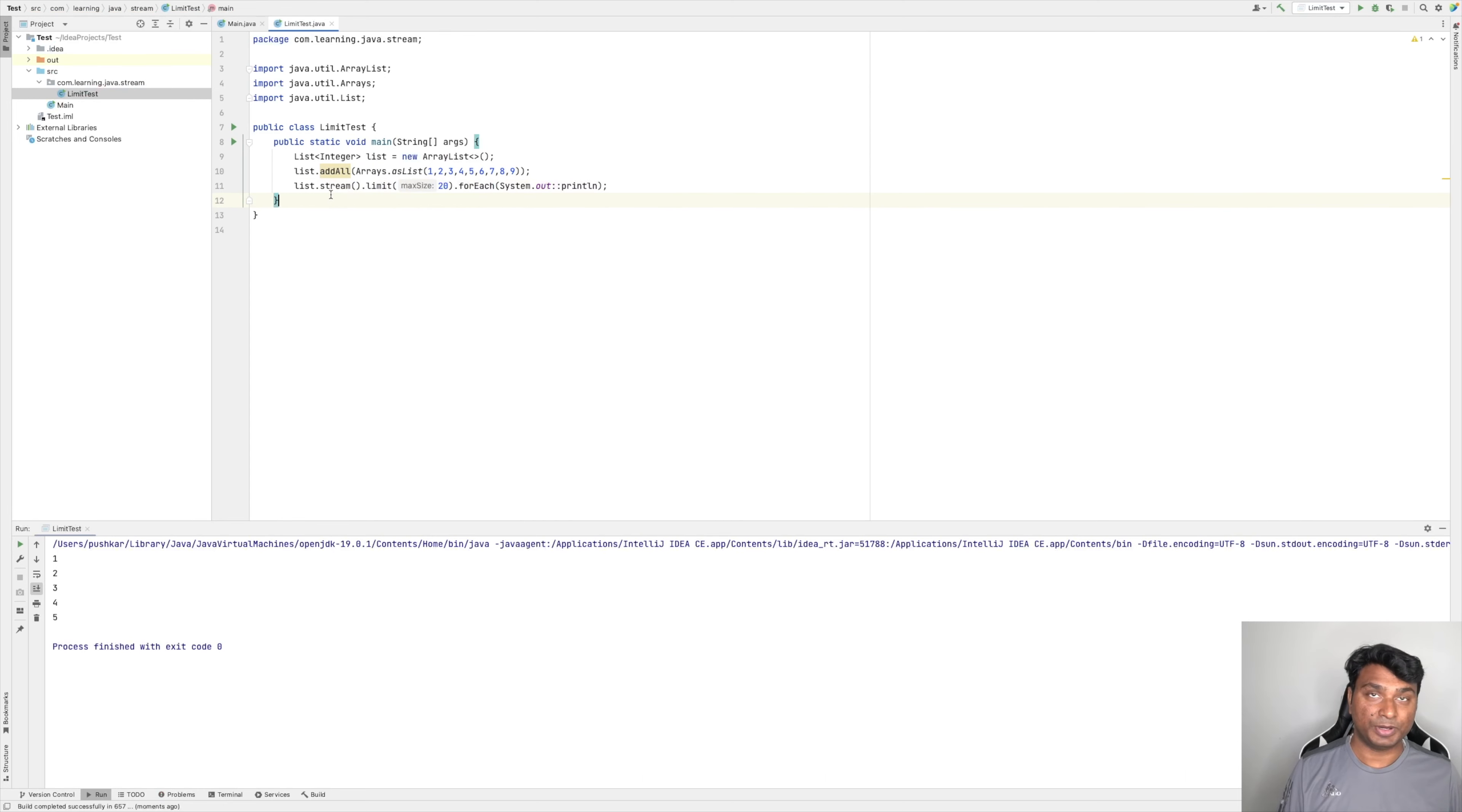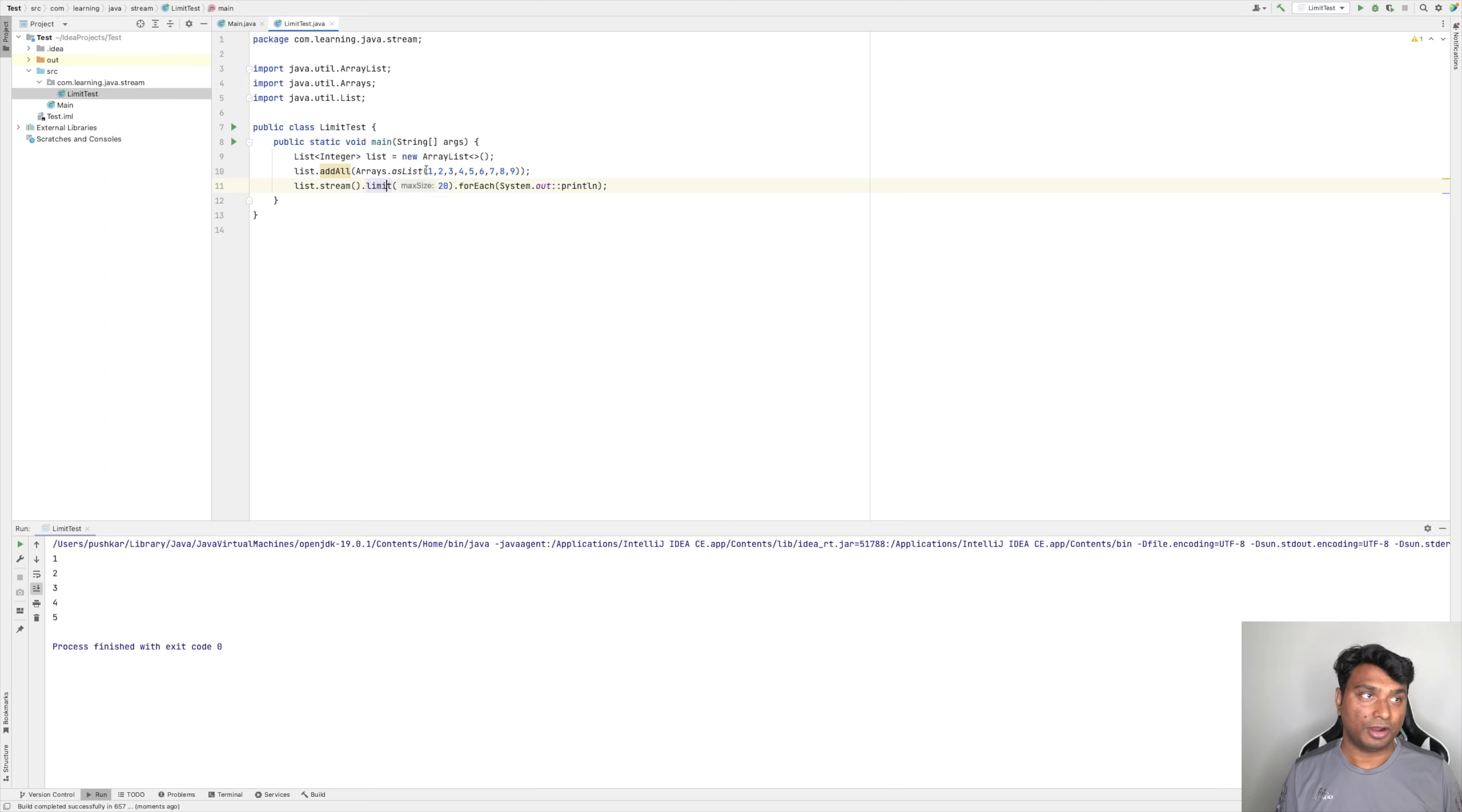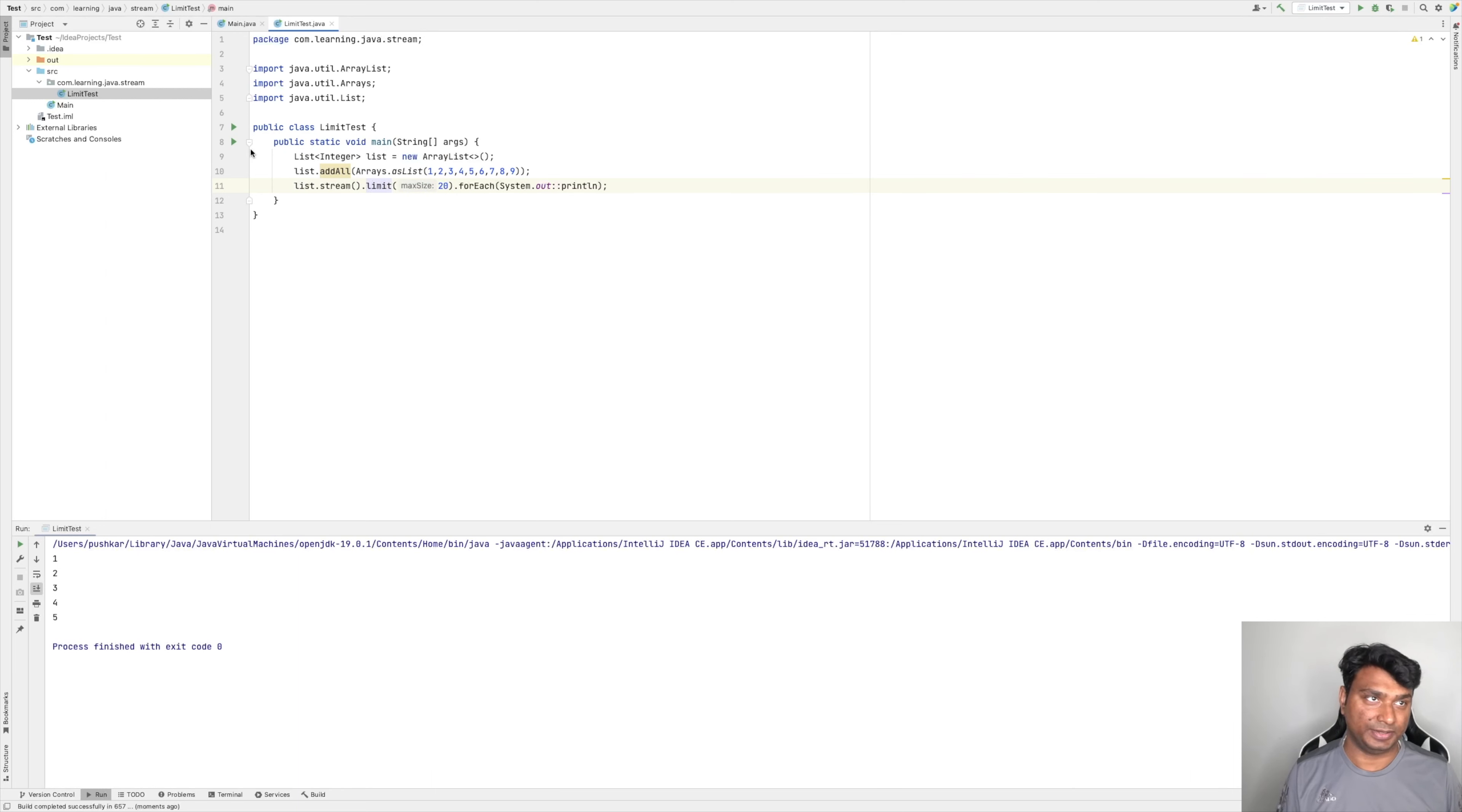So what happens in this case? In this case, the stream returned by the limit is of size which is existing, that is 9. So it will print only these 9 elements.